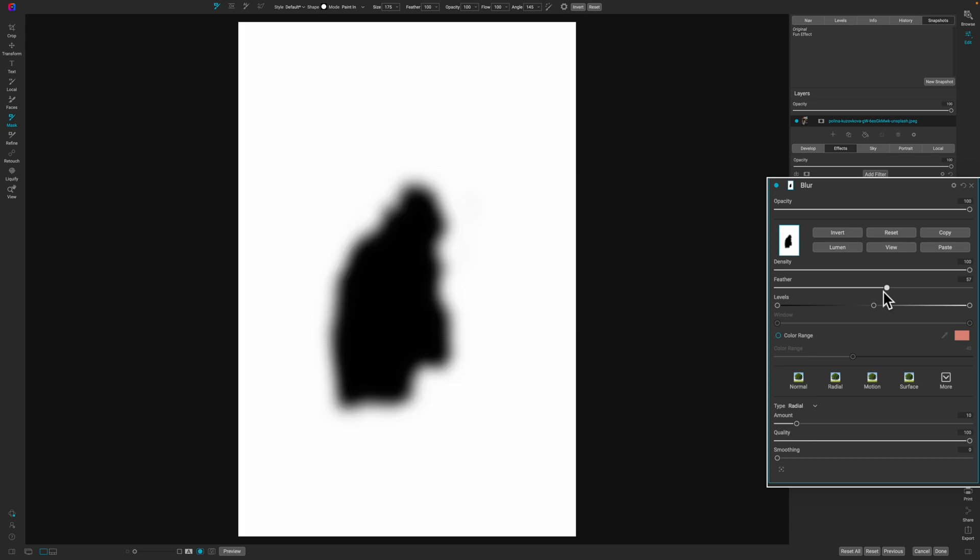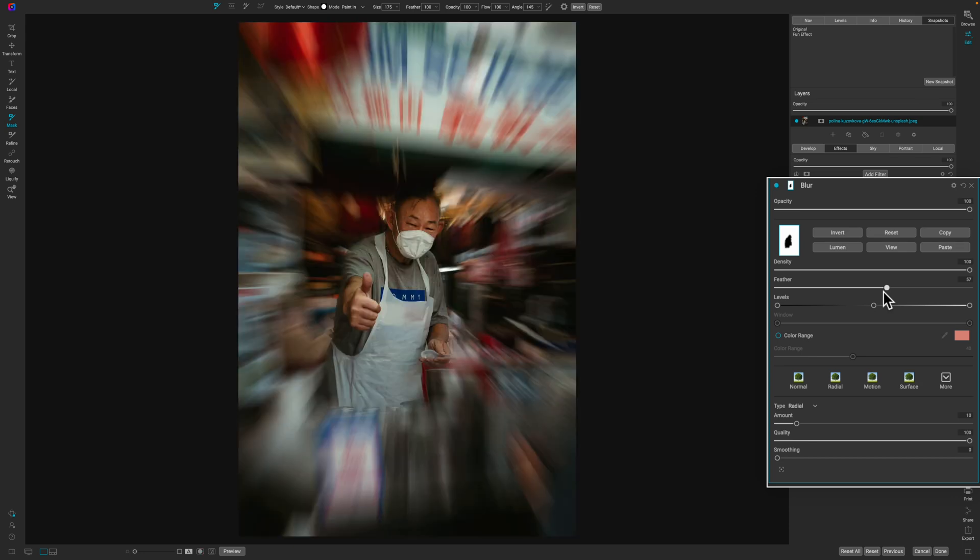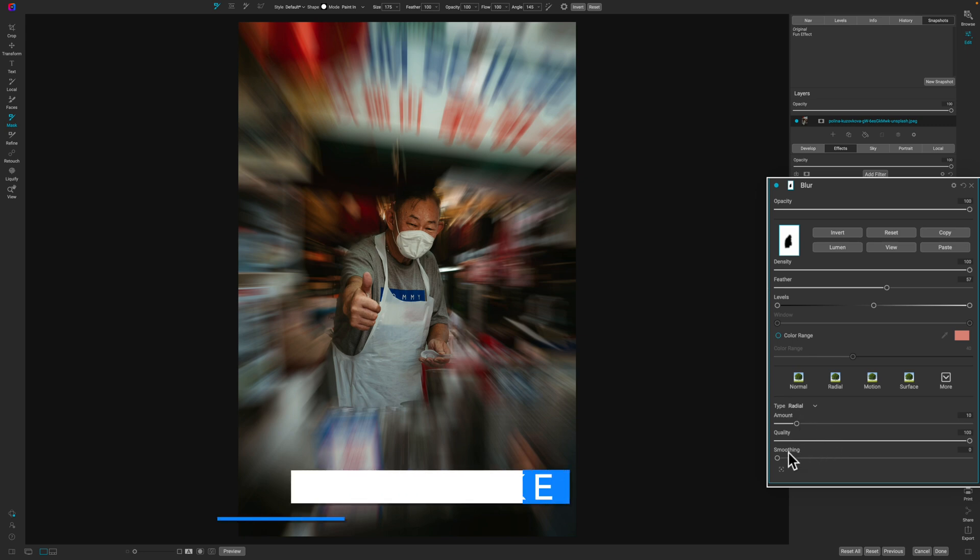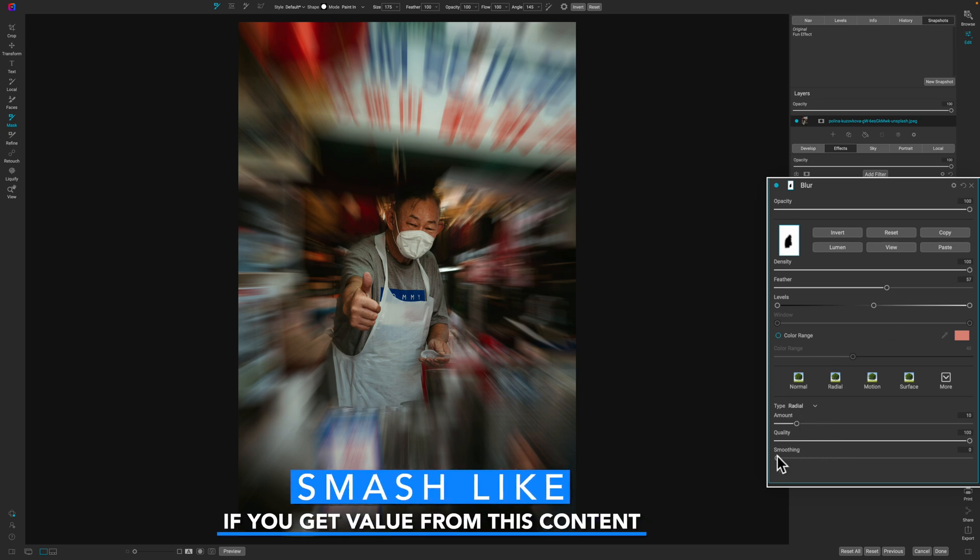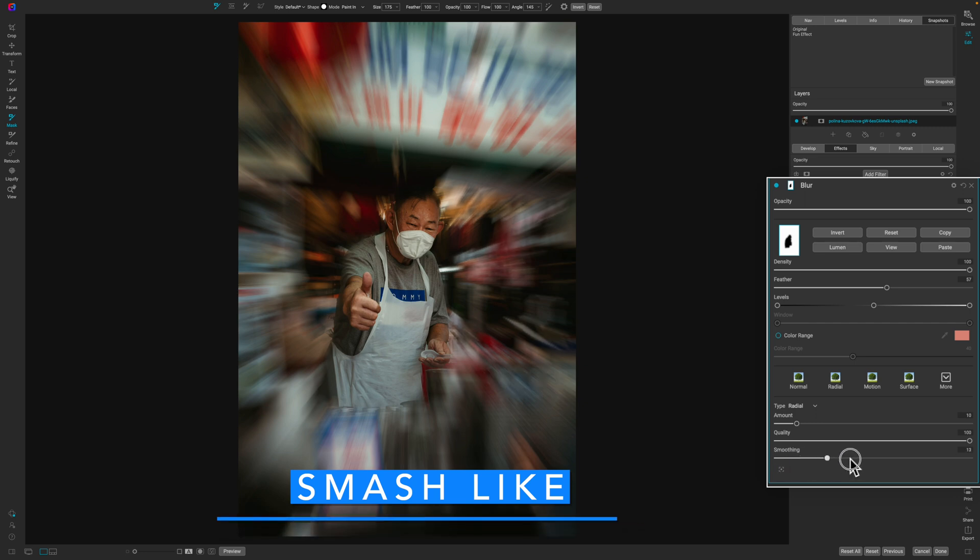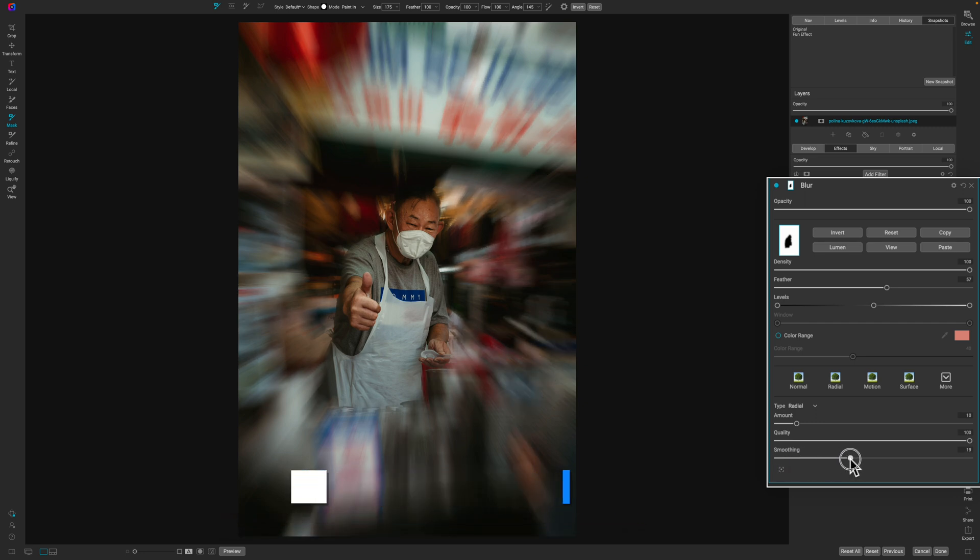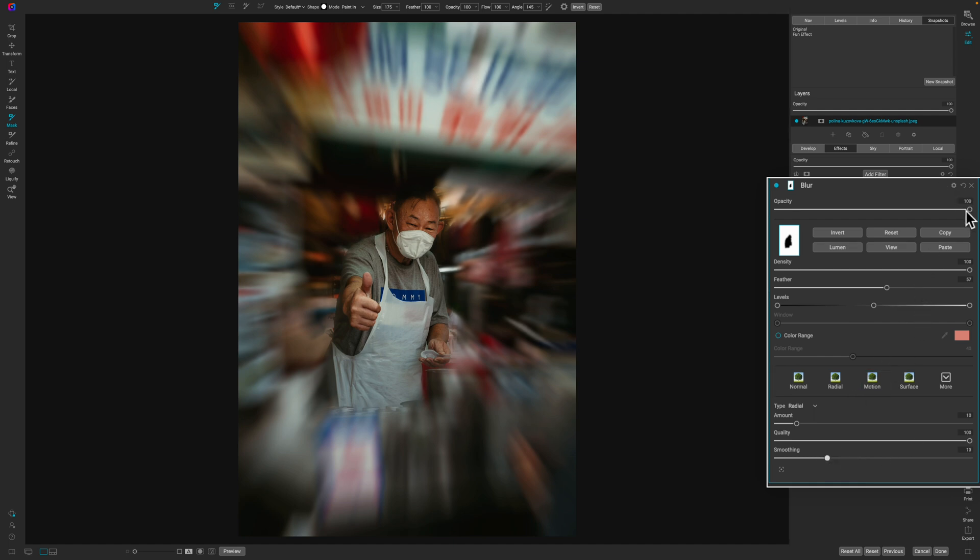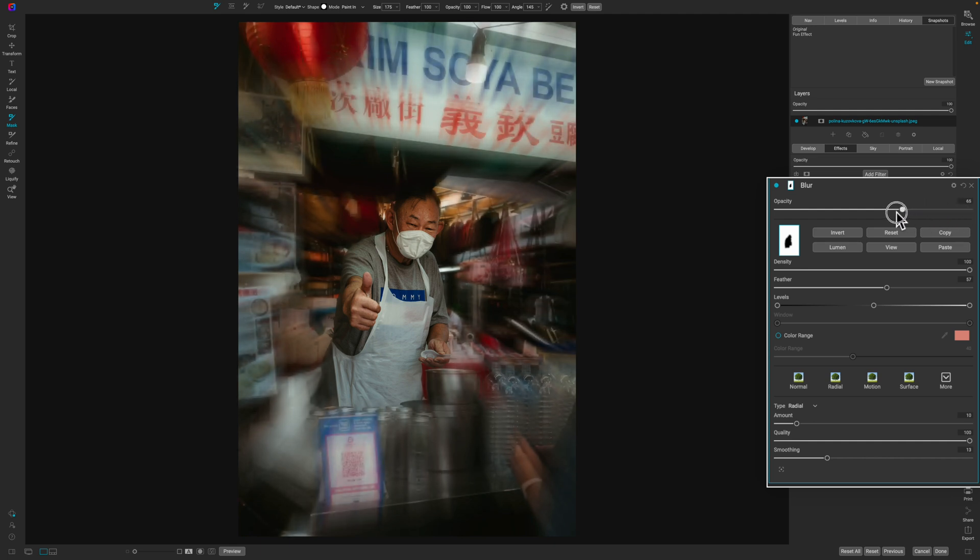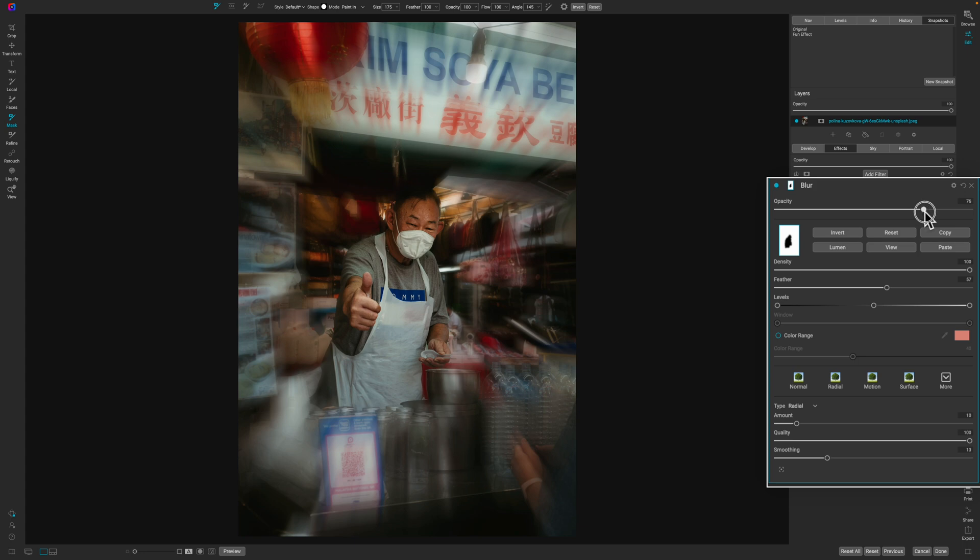So there you go. That's what the mask looks like. Now to make this a little bit more believable, I guess you could say, is you can mess around with the smoothing. So now it's a little bit more smooth, but maybe not too much. And then the other thing is the opacity, pulling the opacity down to a point that makes sense. Like here looks like it makes the most sense for this edit.